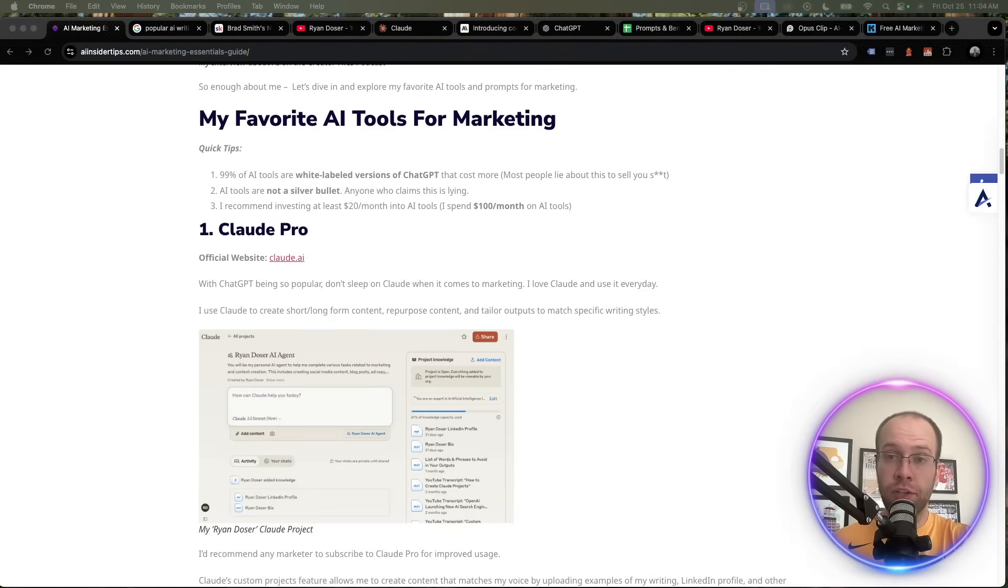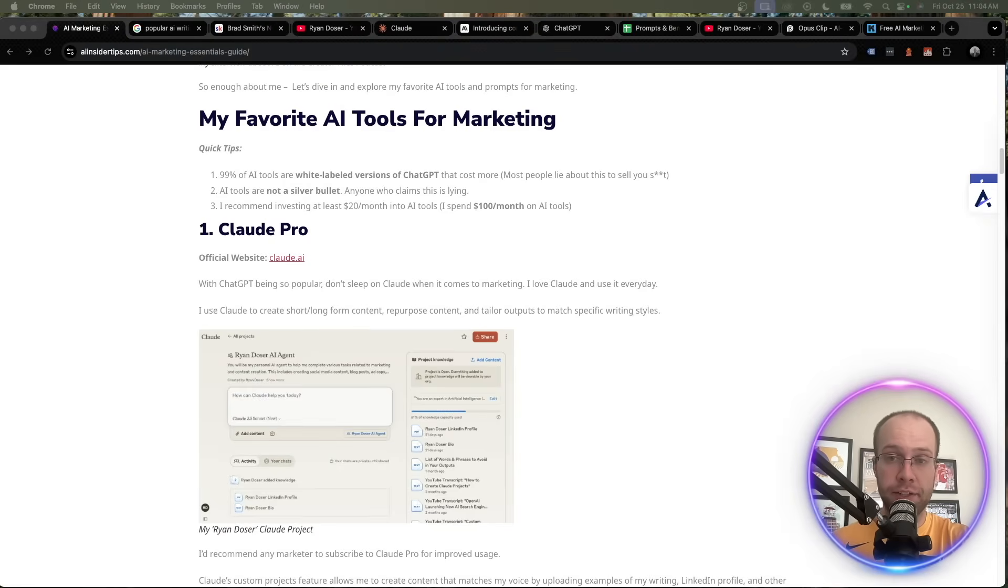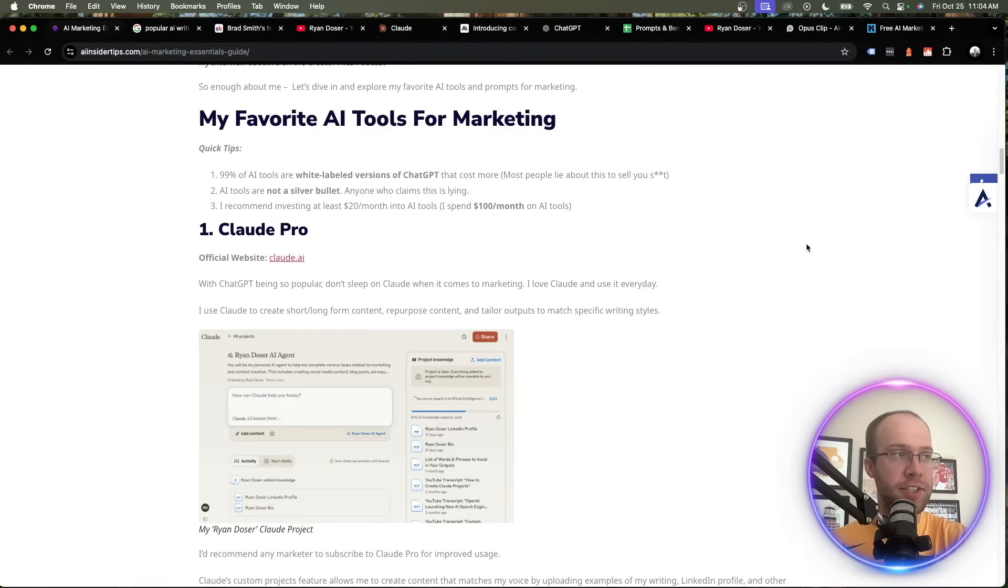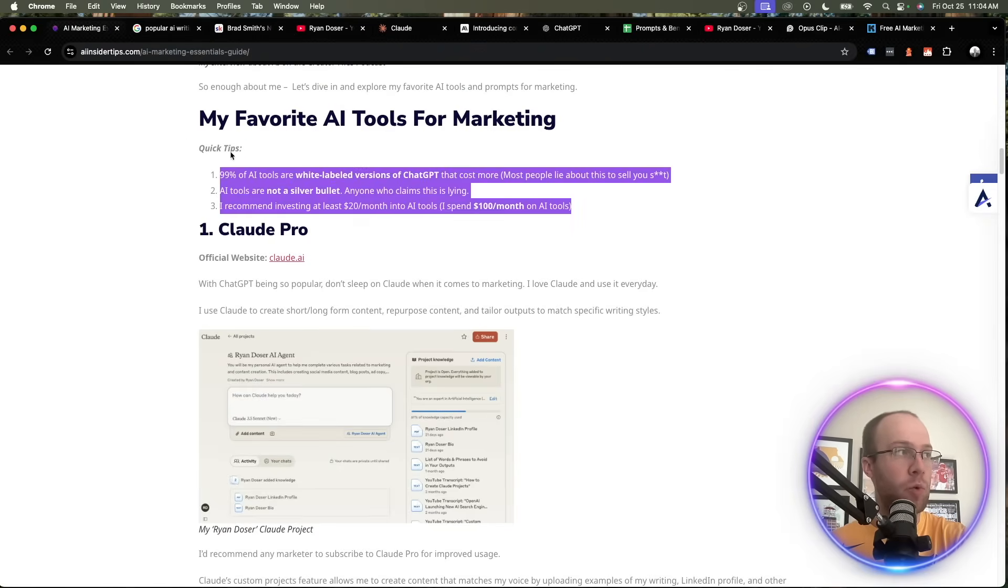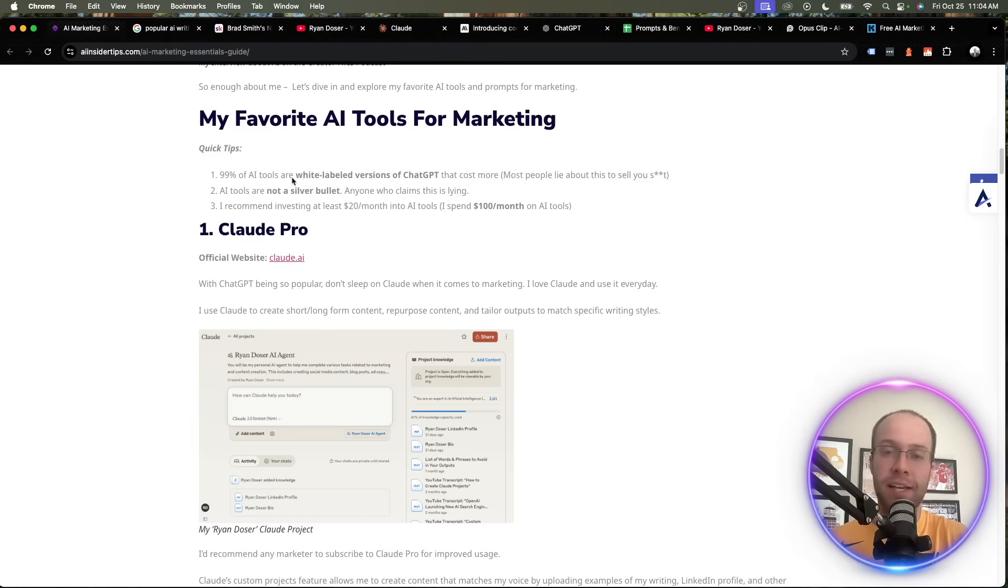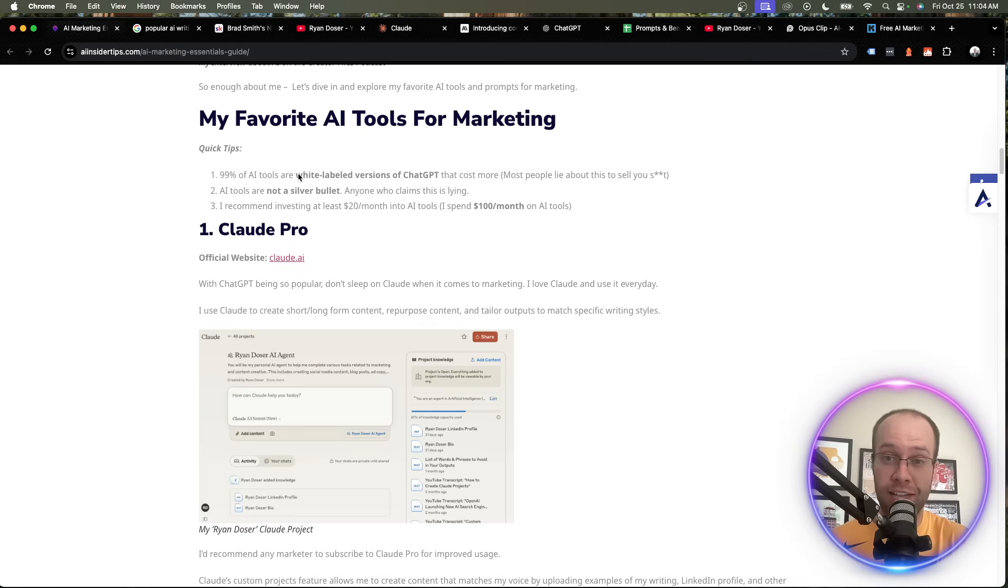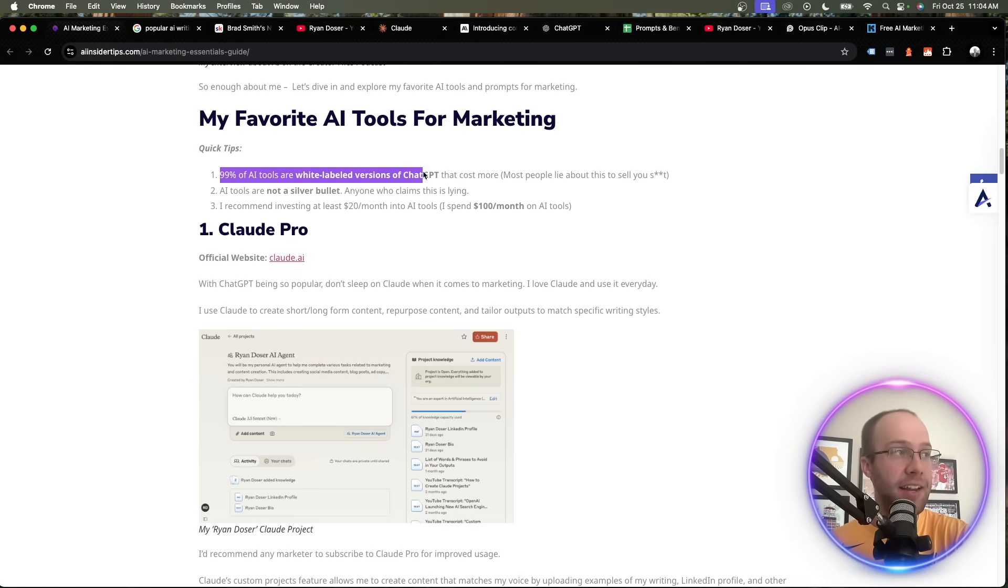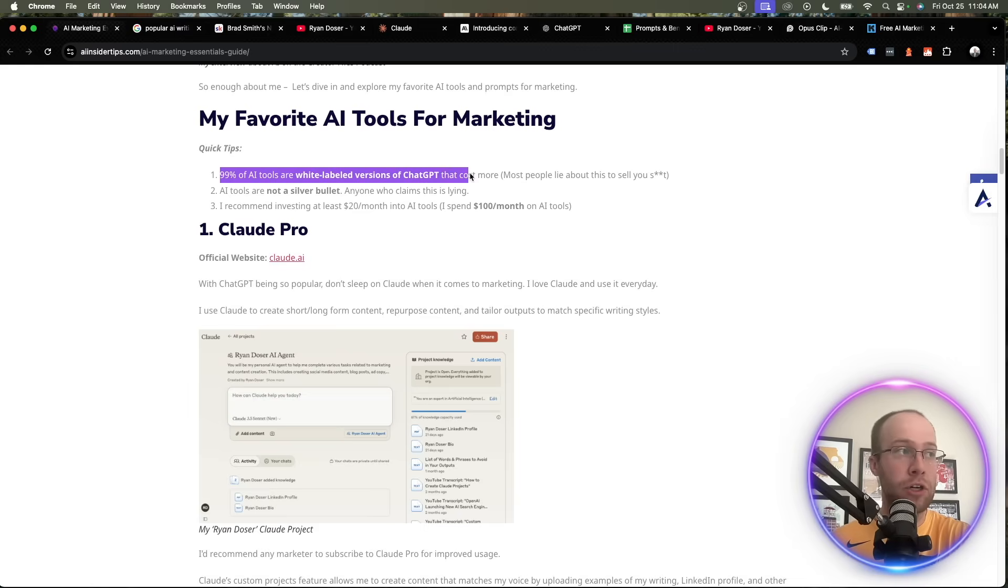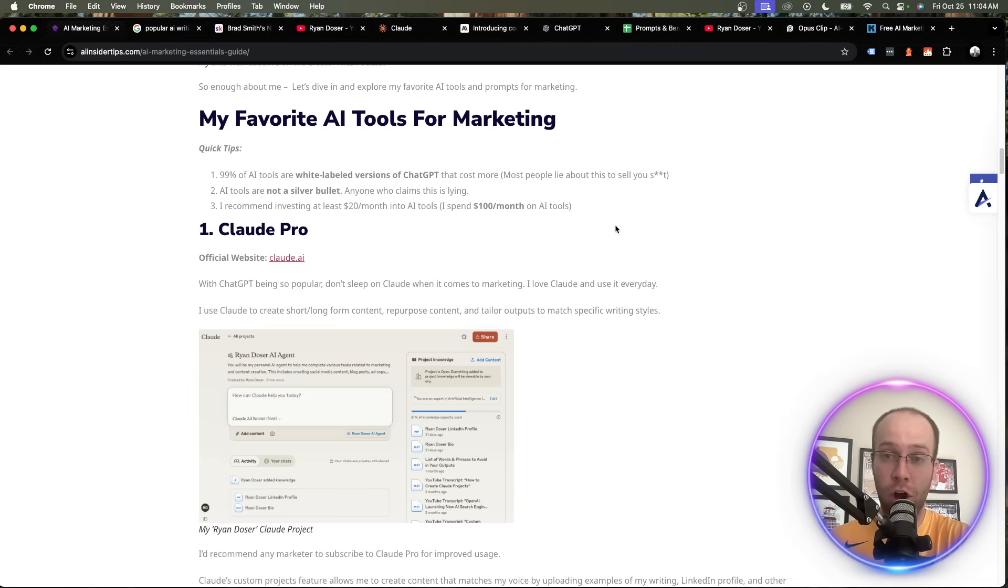So first I'm going to walk you through some of my favorite AI tools that I use for marketing related tasks all the time. But before I just dive in, there's some quick tips that I think are super important to mention as most AI creators will conveniently leave these things out to sell you things. Number one is that 99% of AI tools are white labeled versions of ChatGPT that cost more.